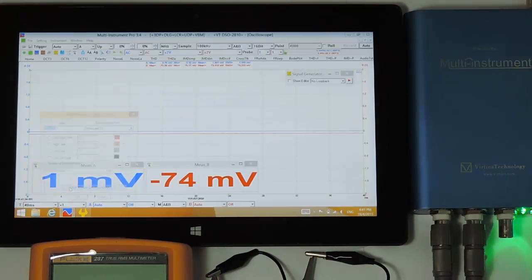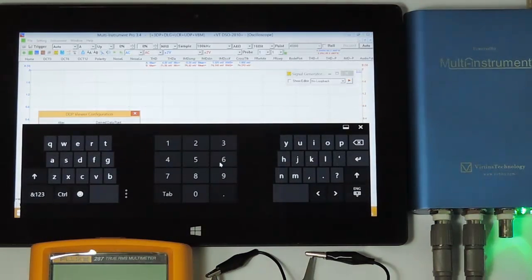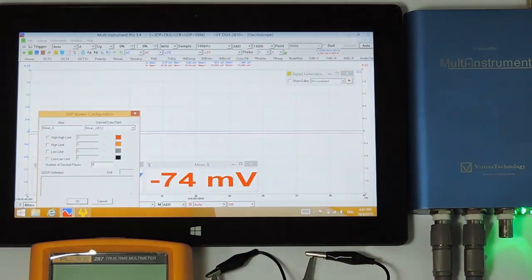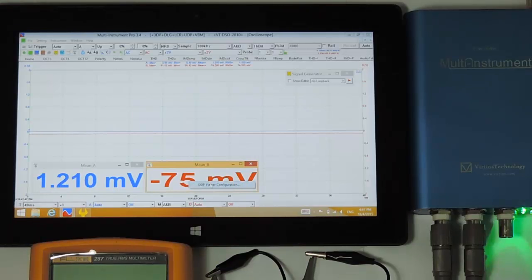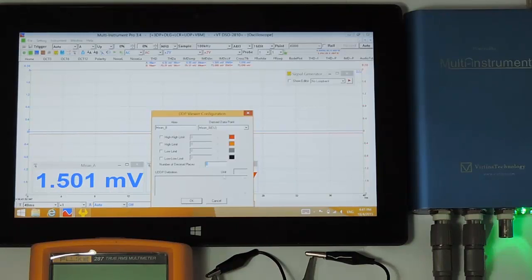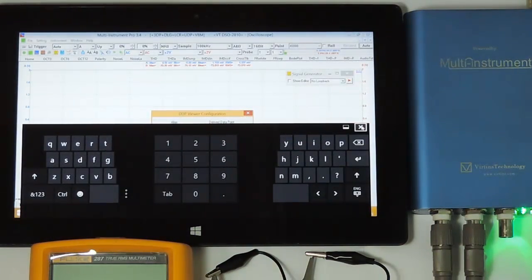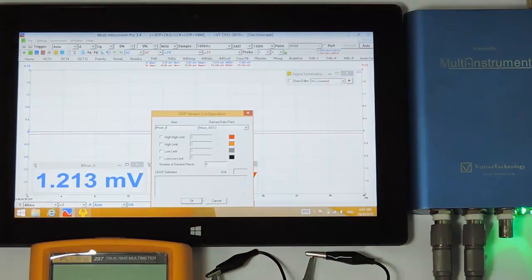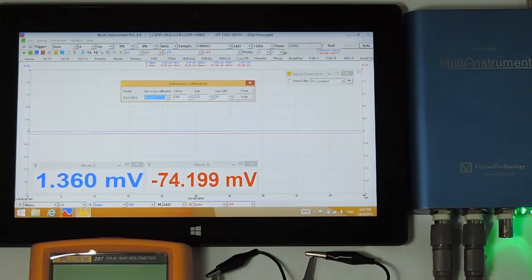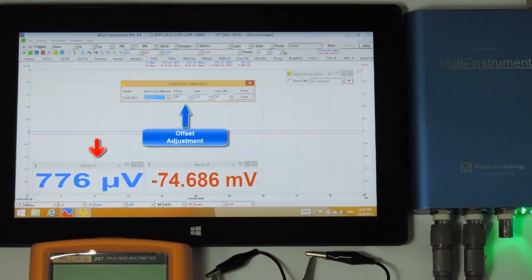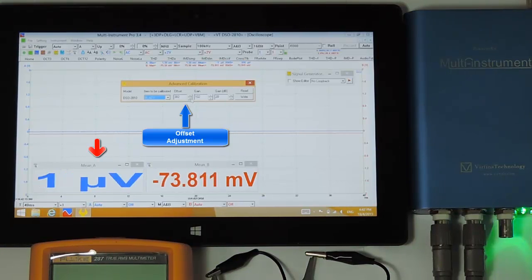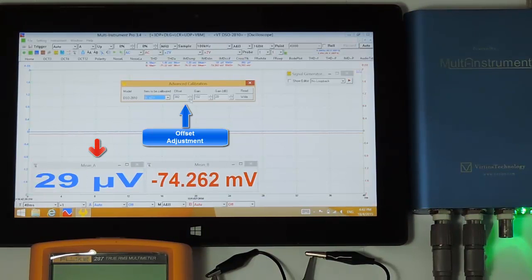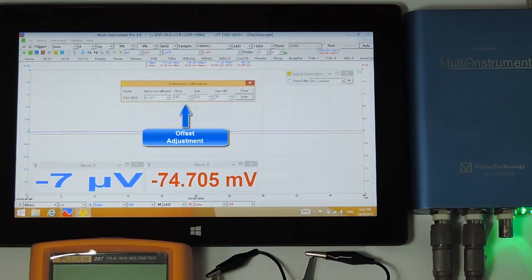We can adjust the number of decimal places in the DDP viewer so that we can see even smaller numbers. Okay, this is the closest value to zero, so click Write to persist the change.